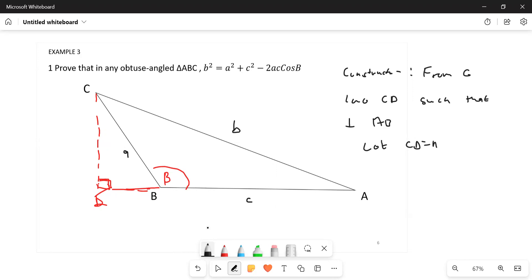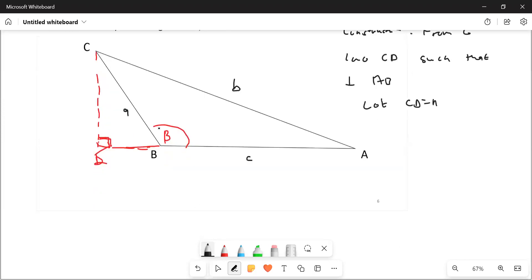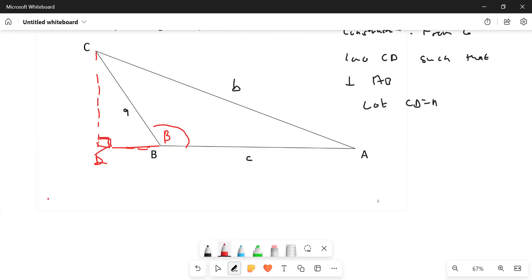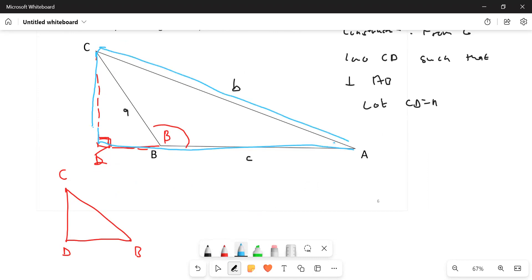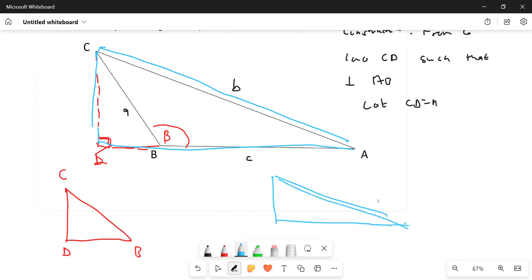Now we're going to identify the right-angle triangles. We have triangle CDB — we'll make that red. So we have C, D, and B. The other right-angle triangle we have is CDA — we'll make that blue. So we have C, D, and A. Updating our diagram: this side CD is going to be h, so one part is h and the other is also h.